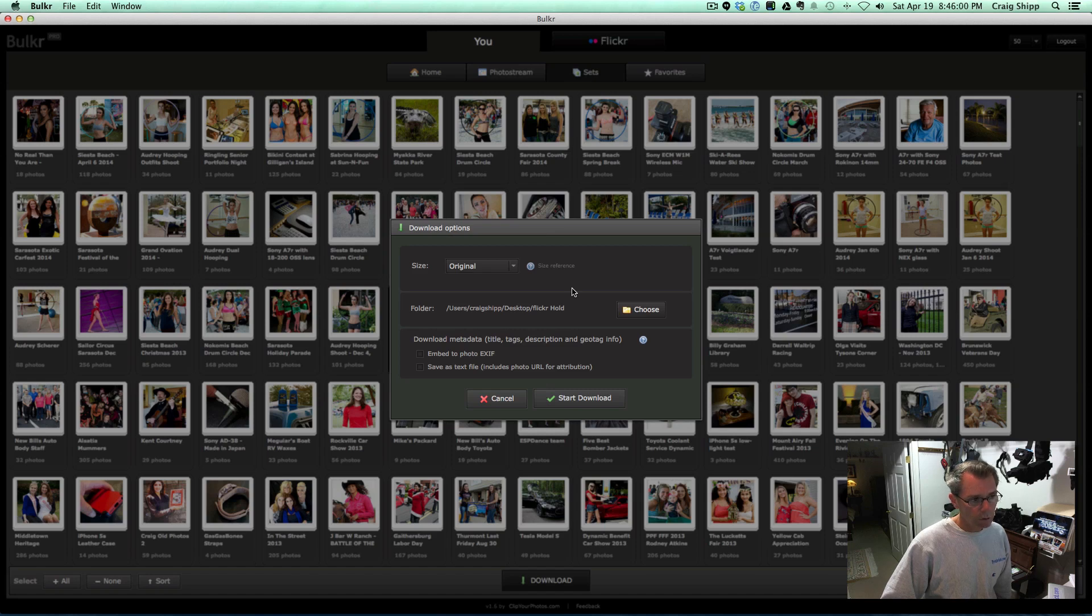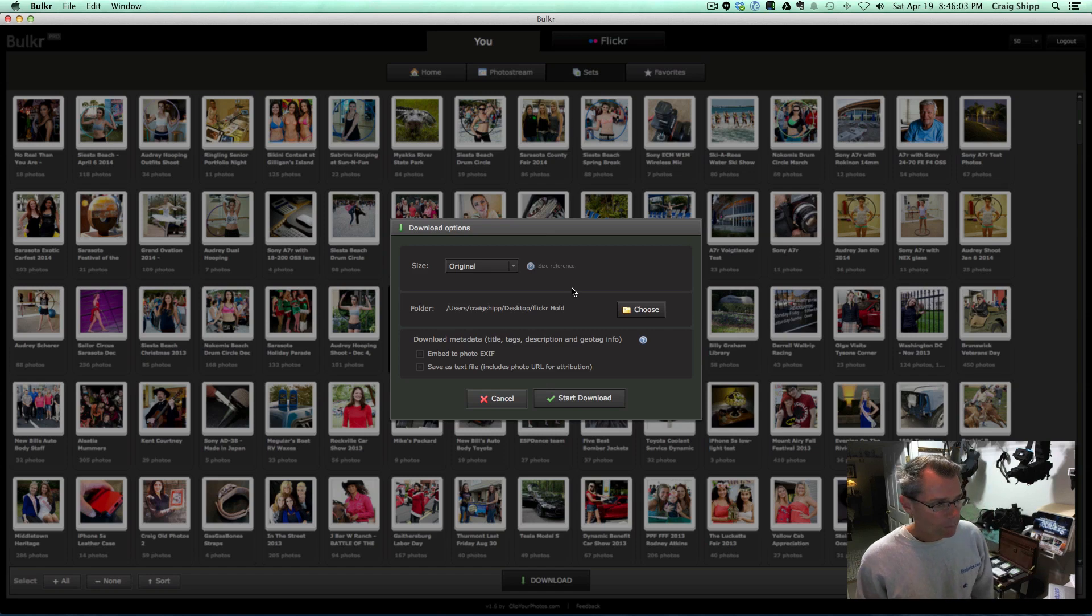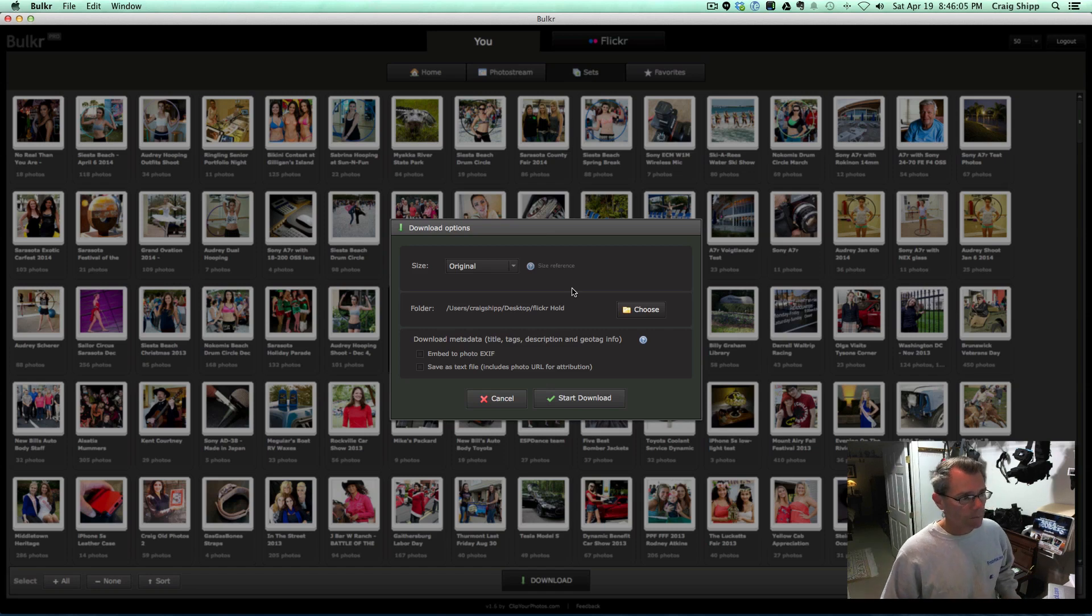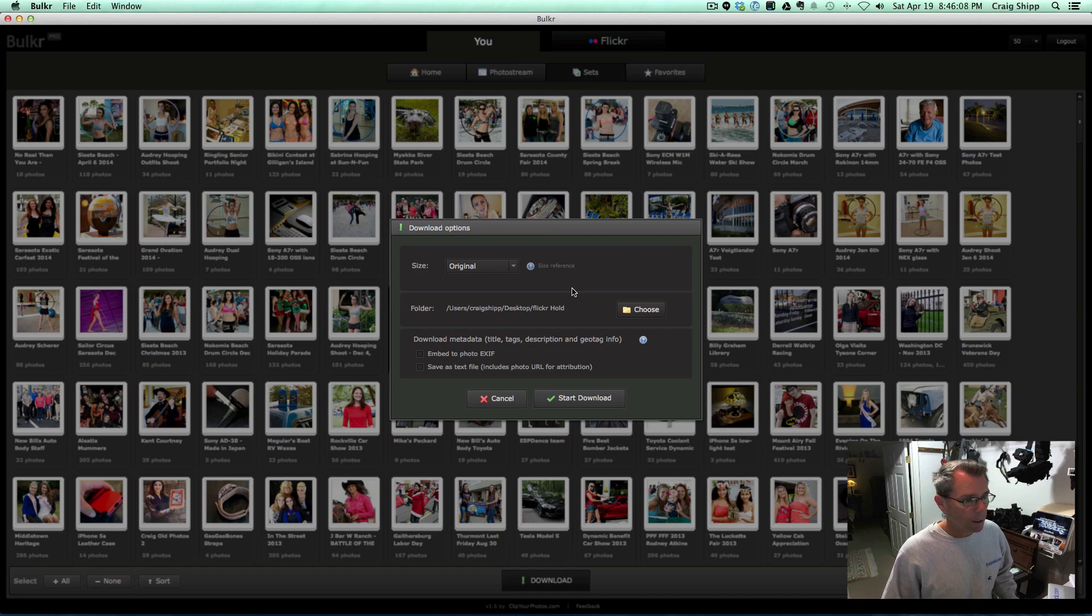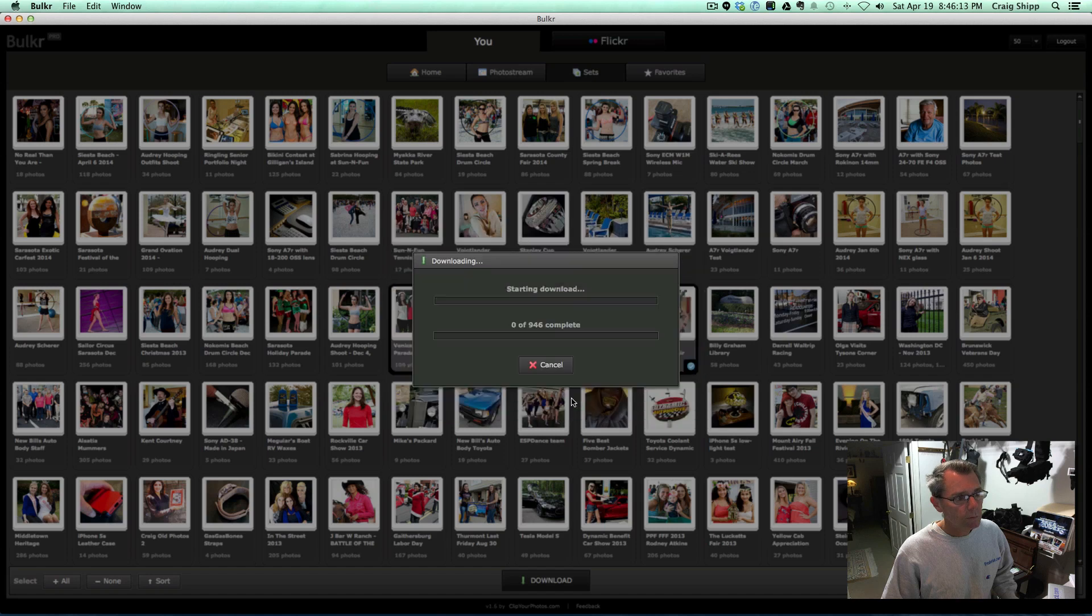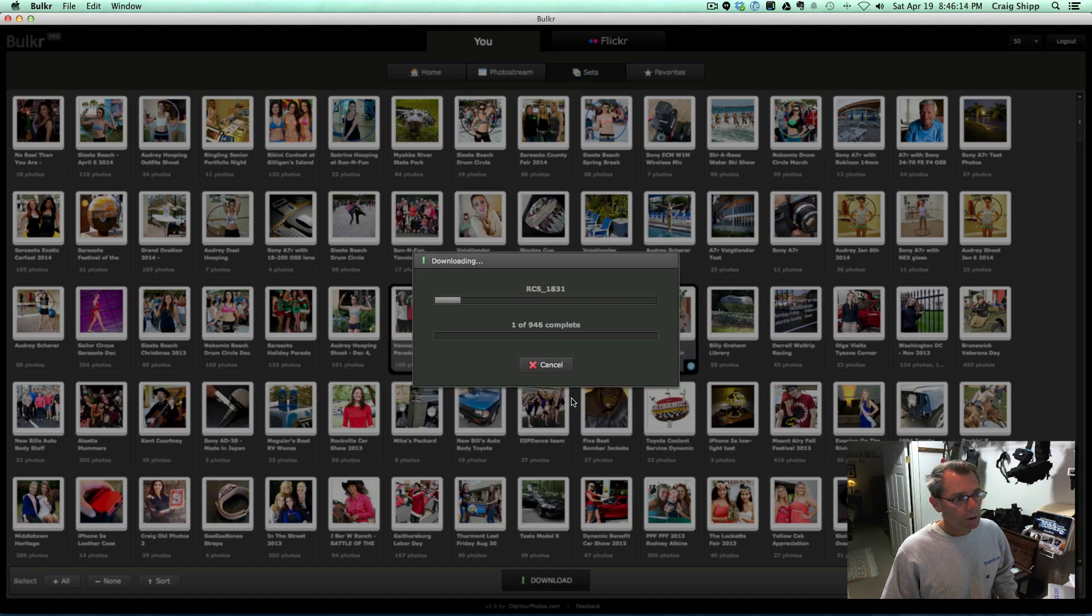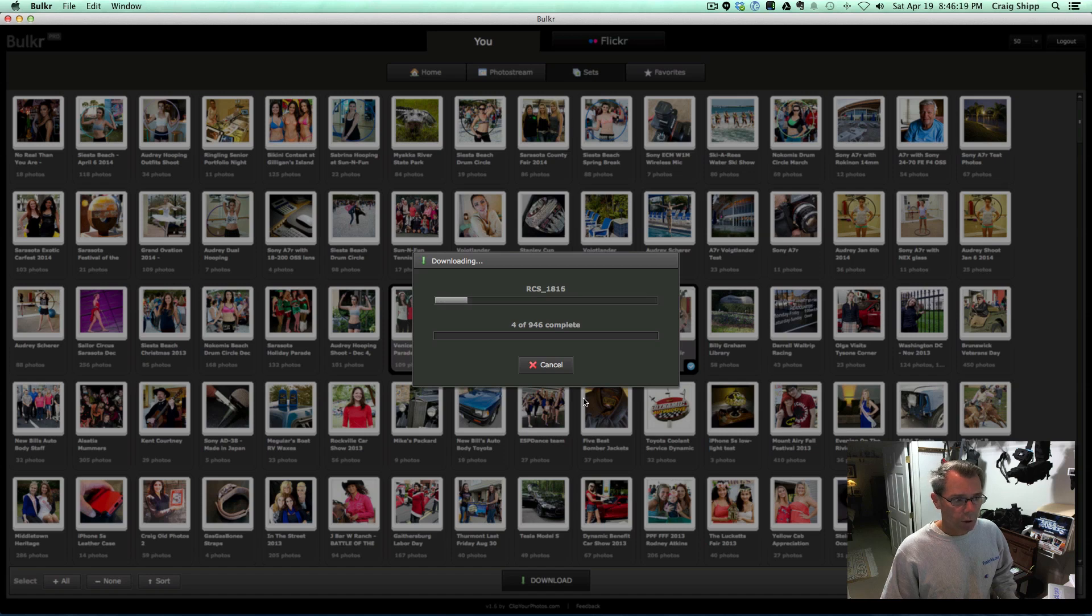All of that comes along with it. Again, this is with the Pro version. The free version is not quite as functional, but you can make the decision when you get the app what you want. And you just click on start download, and there it's downloading 946 photos. It's pretty quick if you've got a decent internet connection.